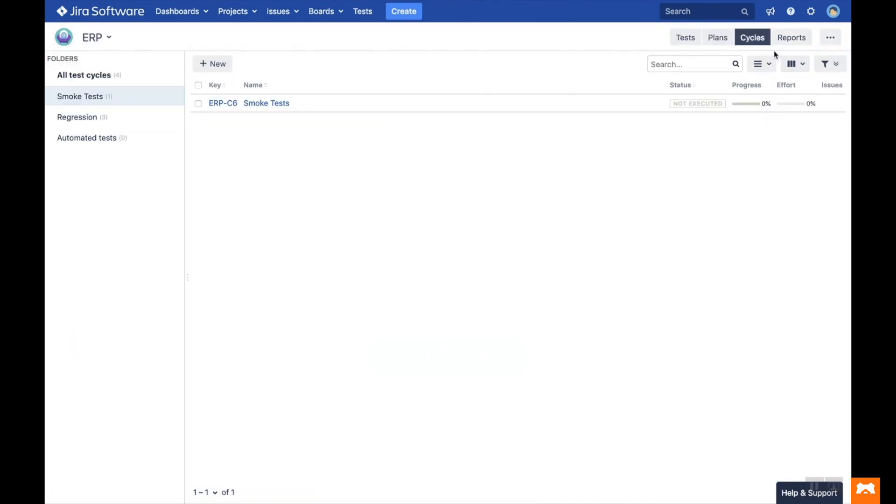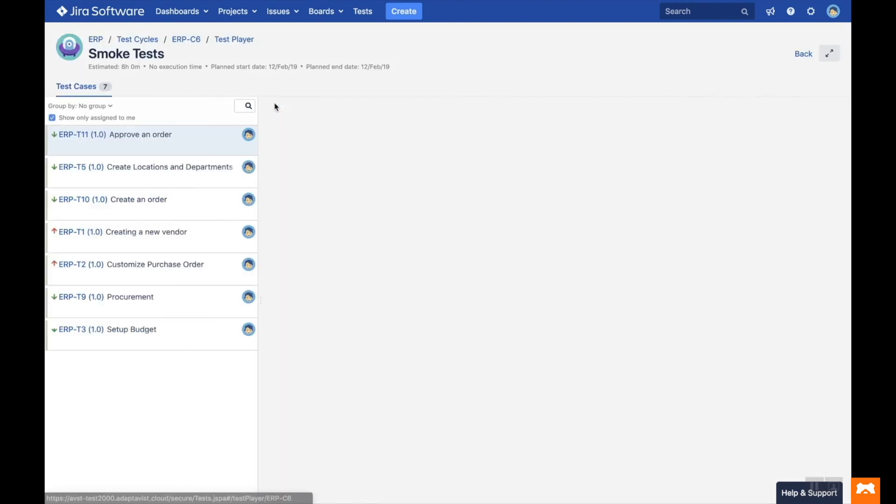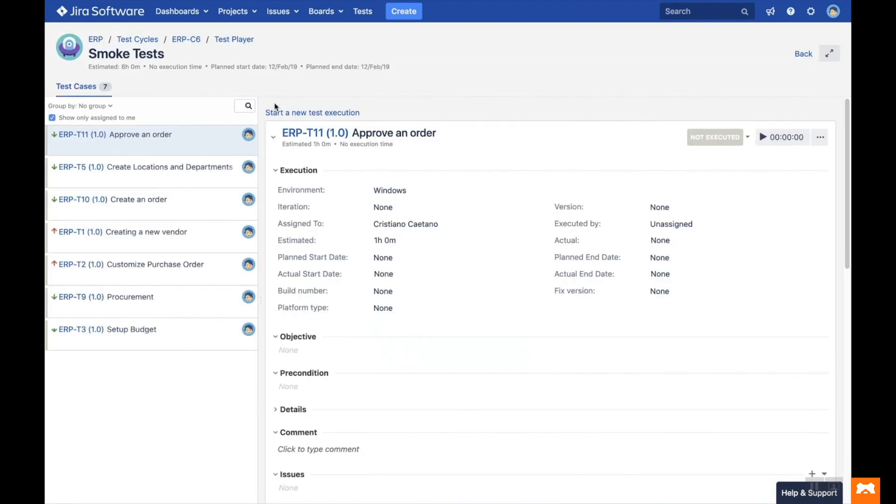Clicking directly on the test cycle will take you to the Test Player. This is where the tester will execute the tests in a given cycle. The test cases are displayed on the left side, where you can filter and group them.